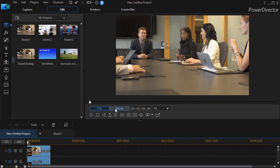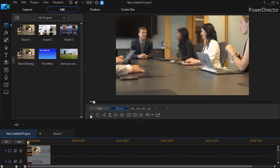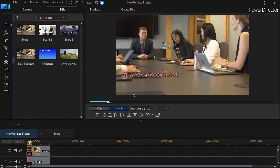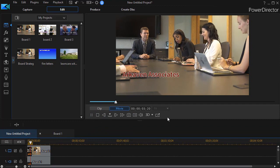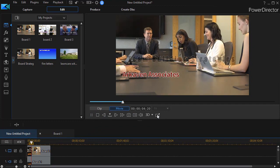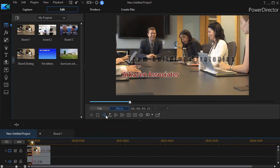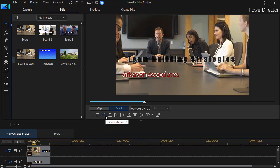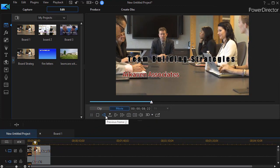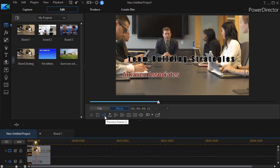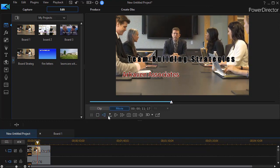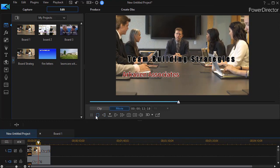I can go ahead and play it, and I have my titles coming up. I have the background. So this is a team building strategy. Let's assume I've finished that project.